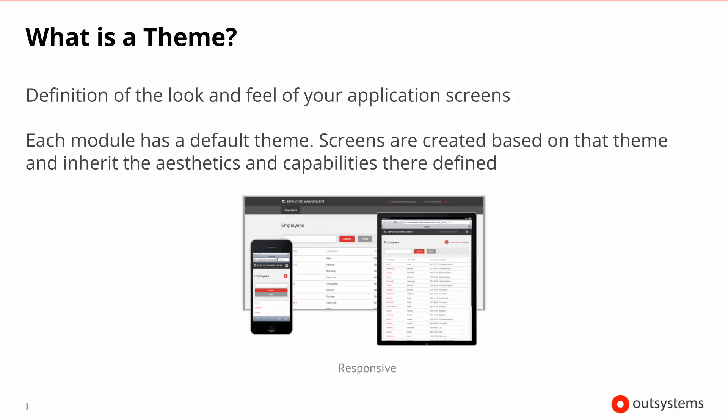On the slide, we have an image that shows an application built using what we call a responsive theme. This means that this theme is designed to adapt to the size of the device that you're using. Therefore, you're able to use this application on a mobile phone, on a desktop or on a tablet.